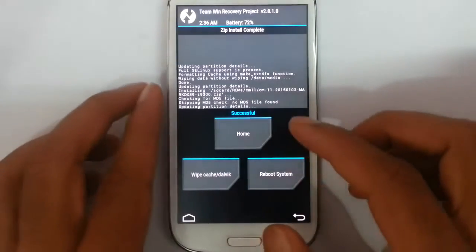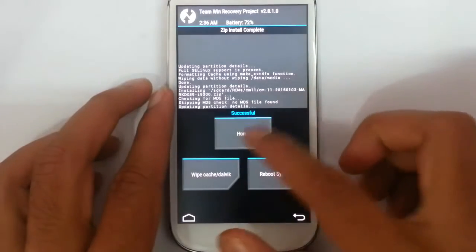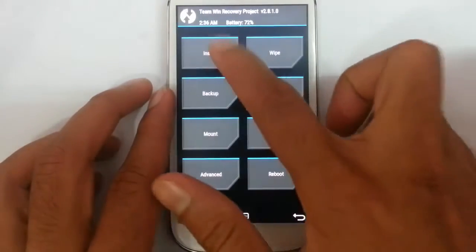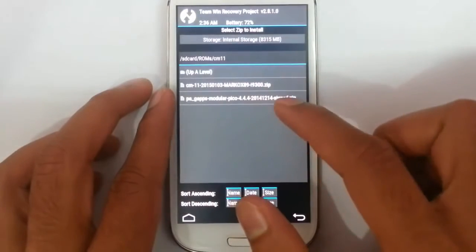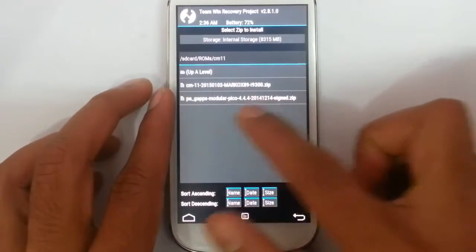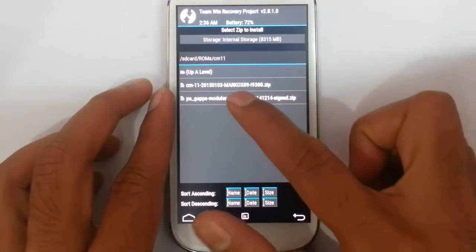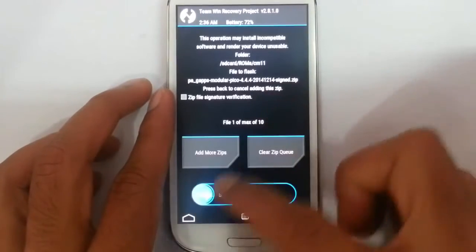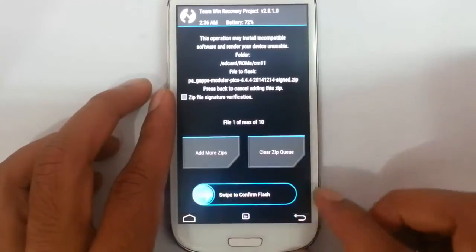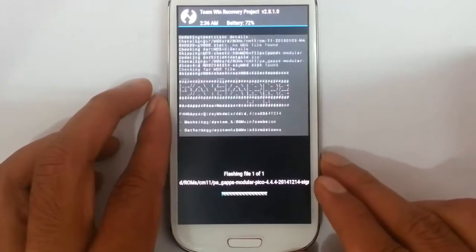The ROM installation is done. Now go back to home again and then click install and then from here select the GApps. Download the GApps file. Swipe to confirm.